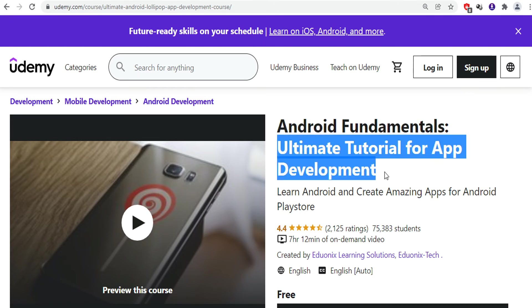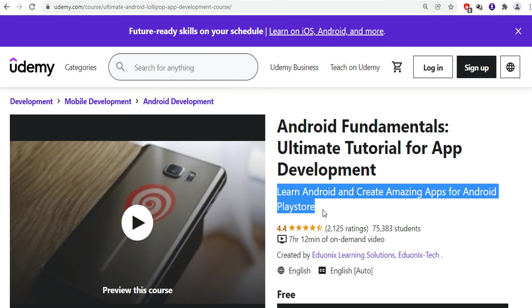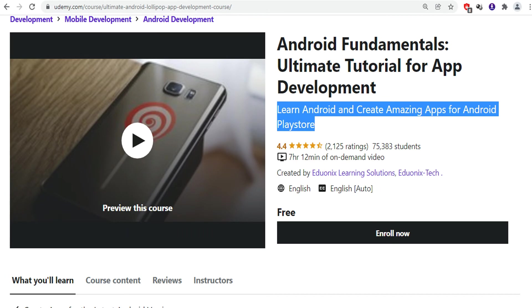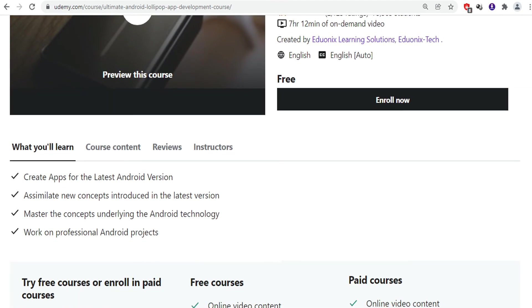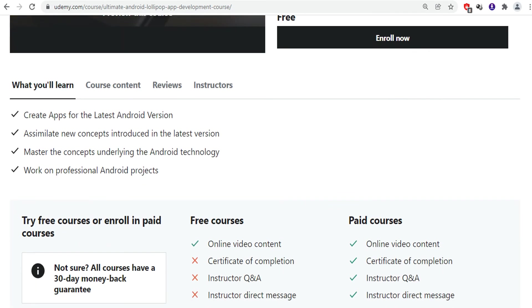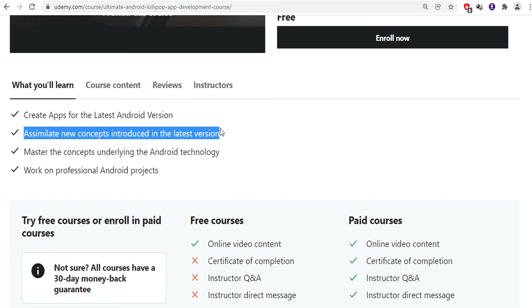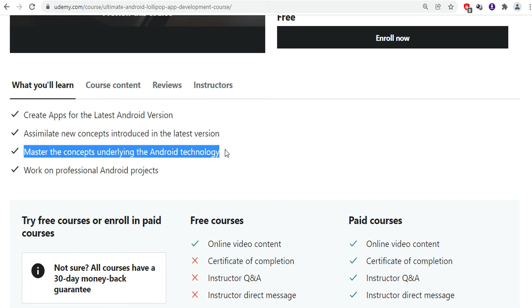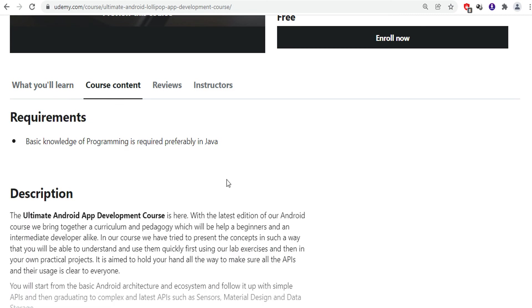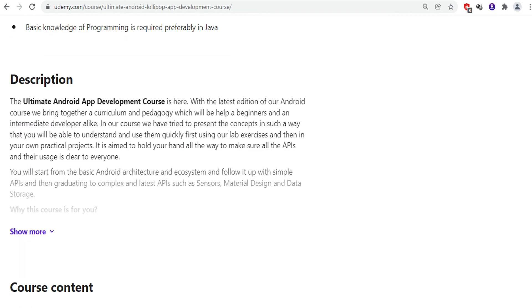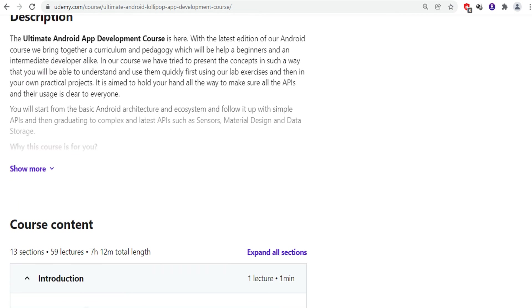The next course in our list is Android Fundamentals. Learn Android and start creating amazing apps for Android Play Store. This course is best for those who want to learn the basics of Android app development. This course will teach you how to create apps and you can start creating your own Android projects. In this course, you will study all the concepts related to Android UI.